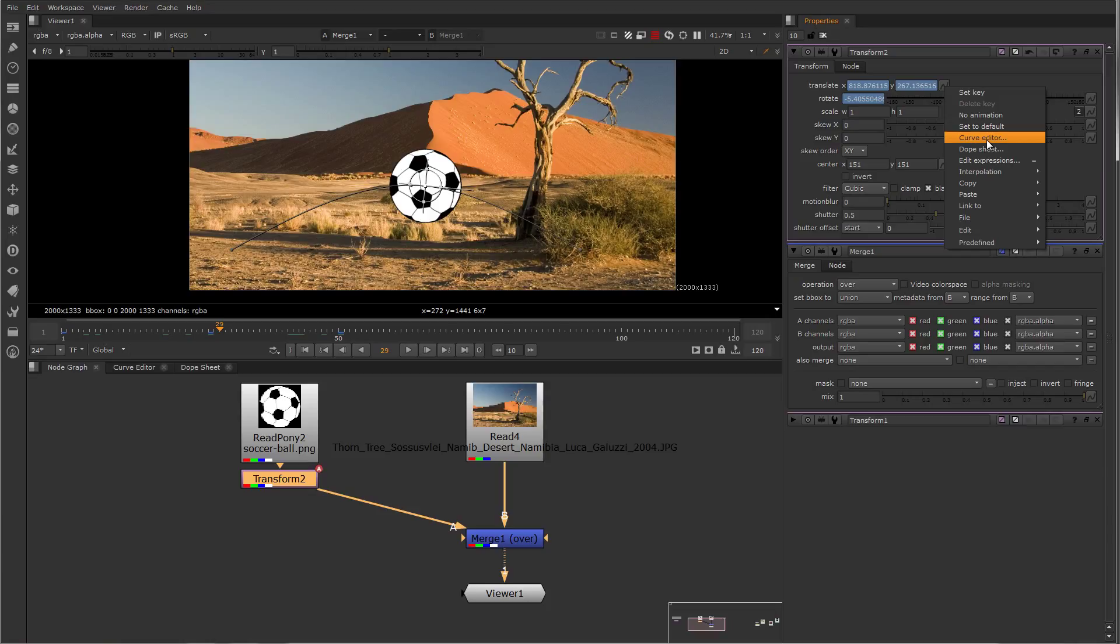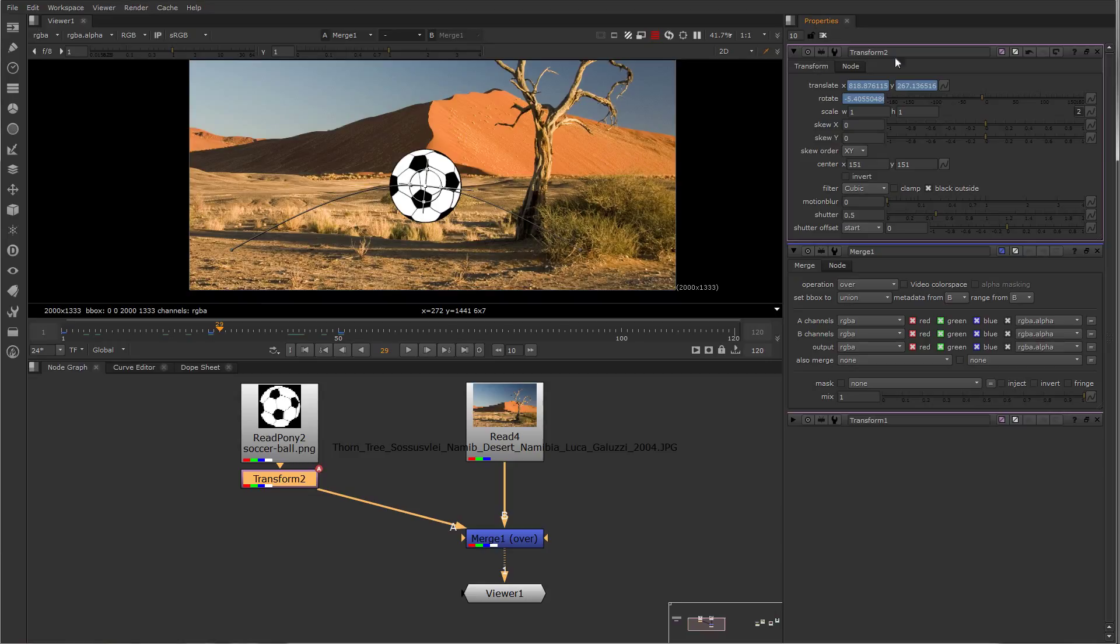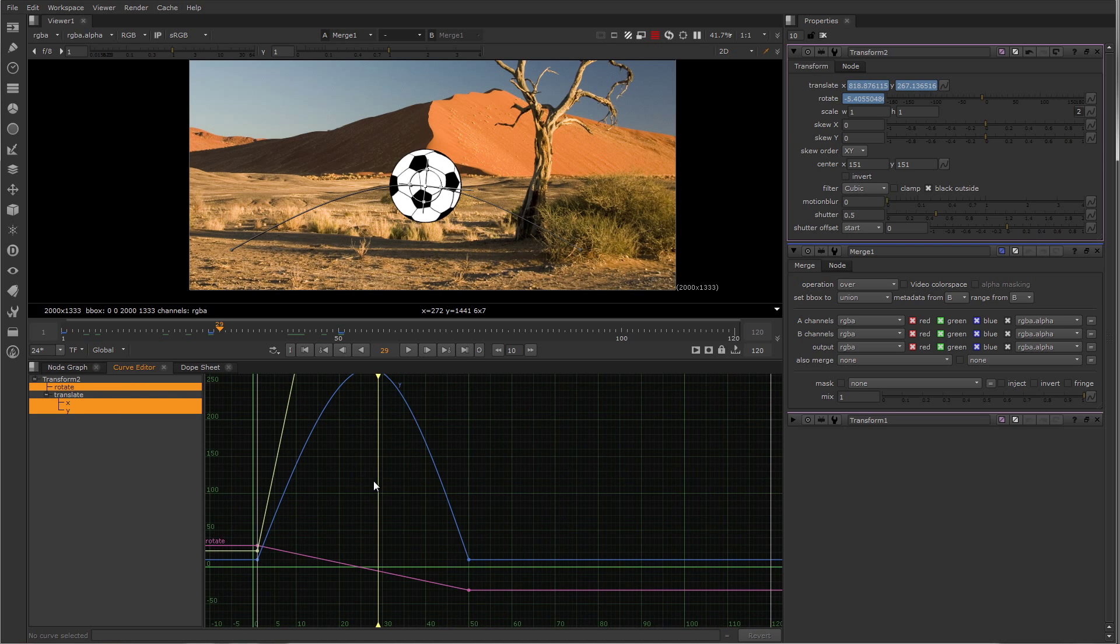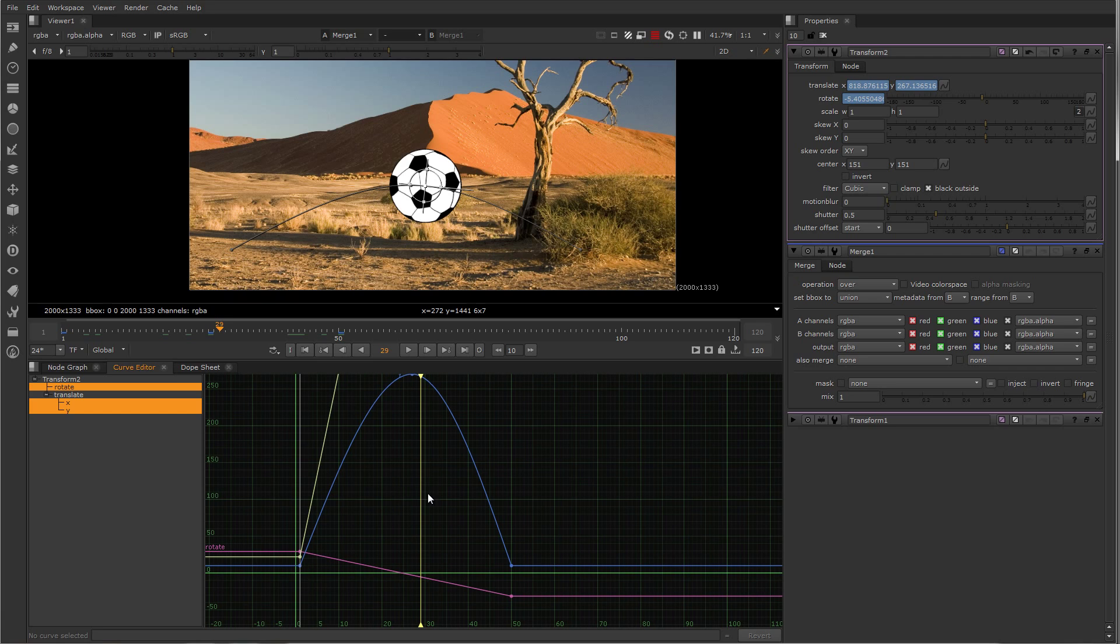Or, for any selected node whose properties are in the properties bin, you can just click on the curve editor tab, and those curves will be visible in the curve editor.